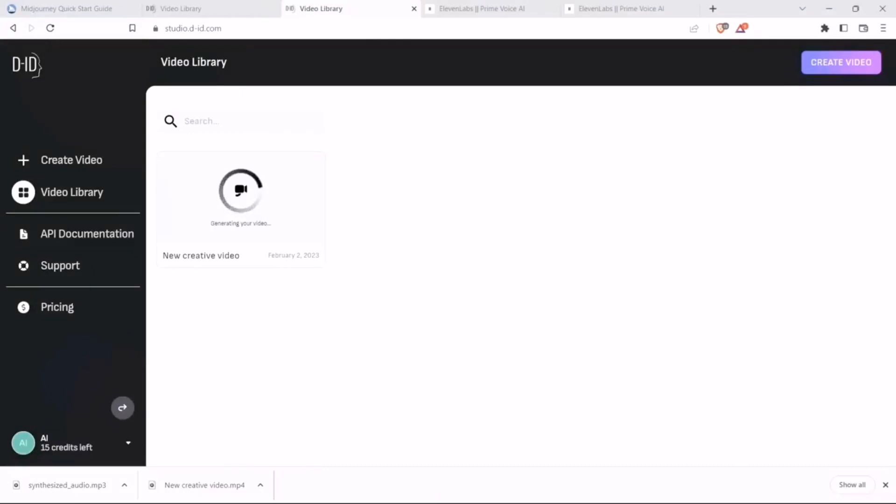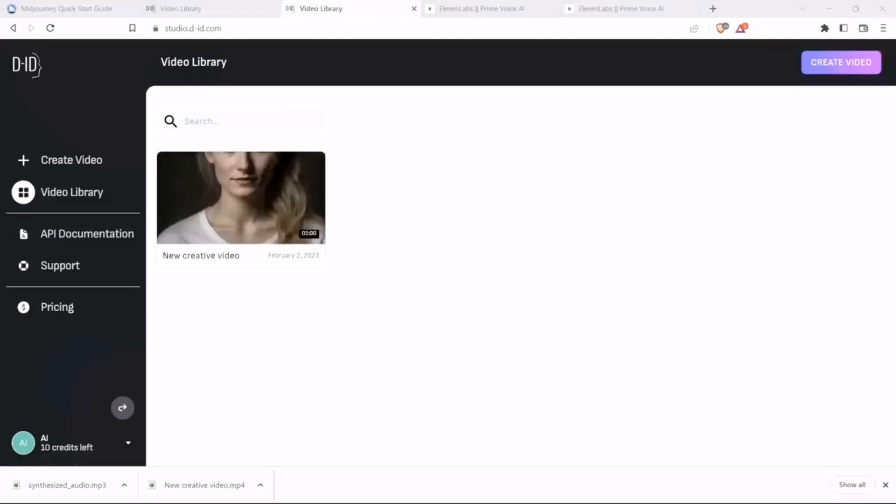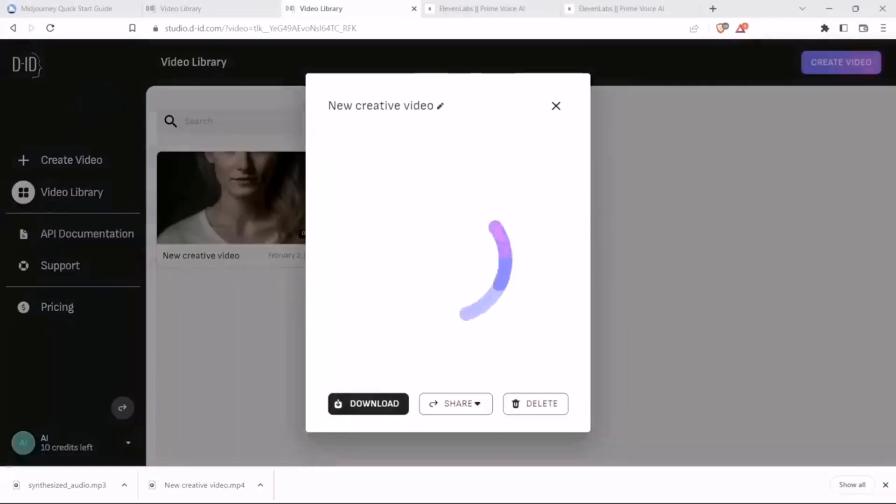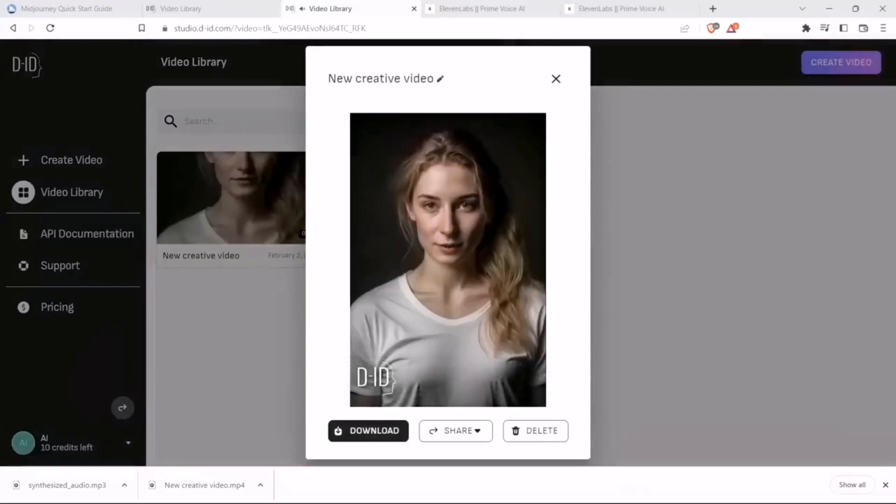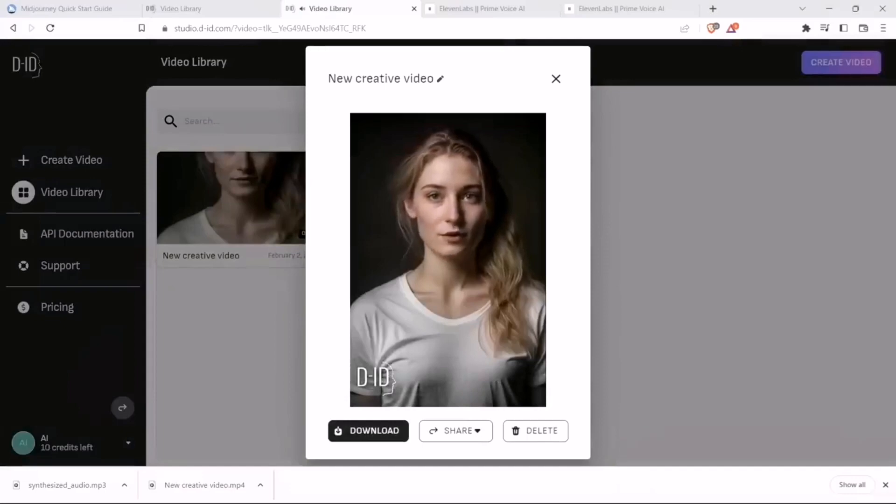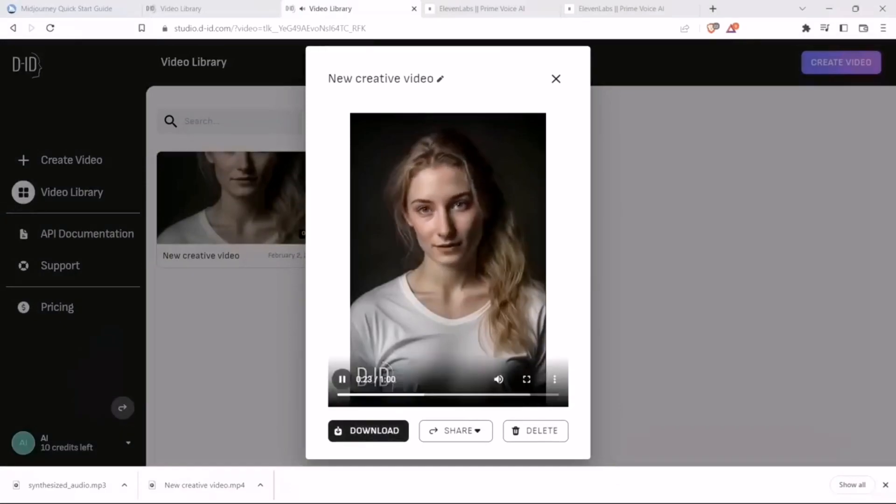It's going to take some time, so I'll pause the video here while it's generating. Okay, the video generation is complete. It plays back: 'Hi everyone, welcome to the Prompt Engineering channel. My name is Rachel, and I'm here to tell you all about how you can create your own AI...'